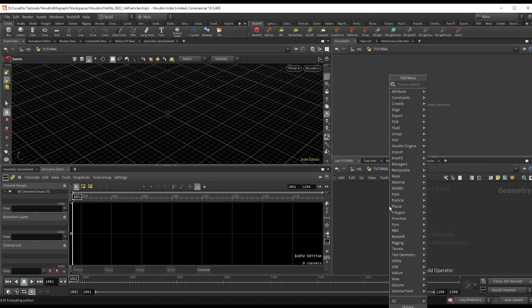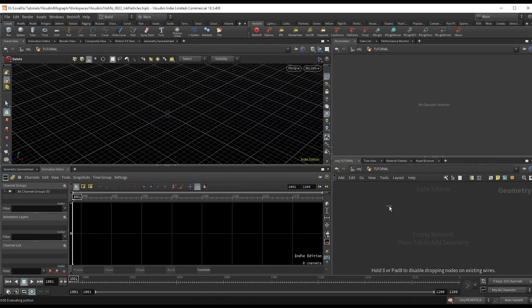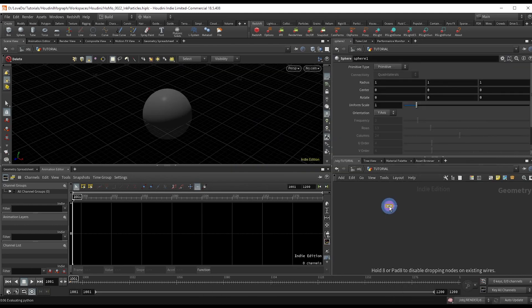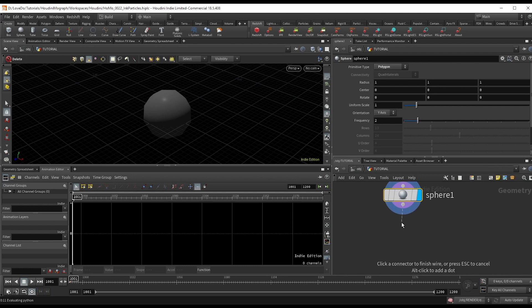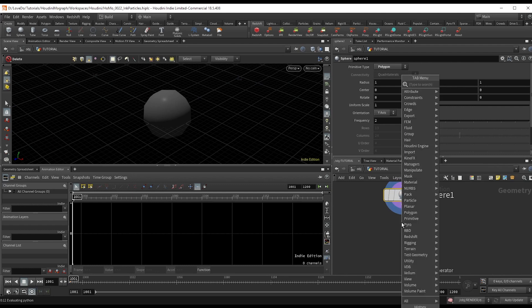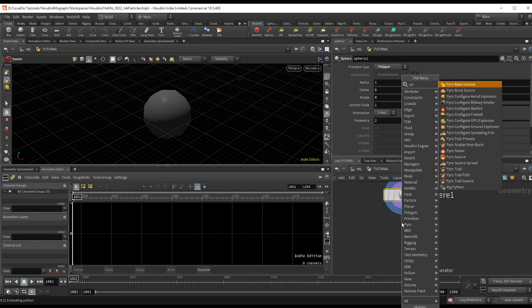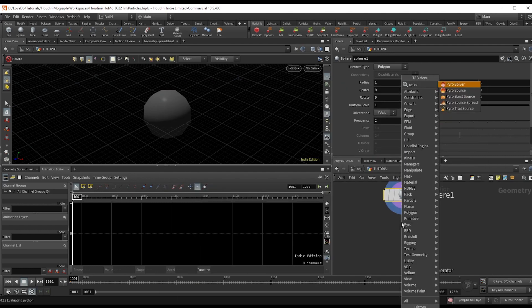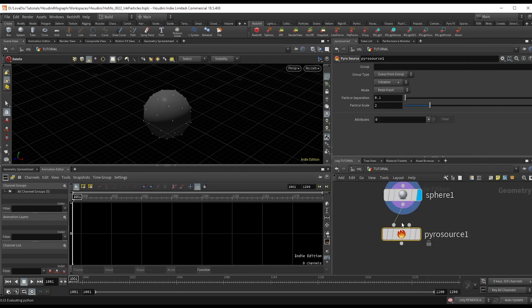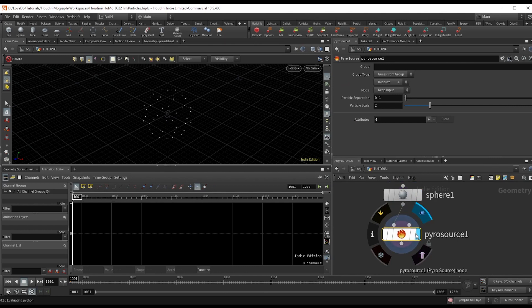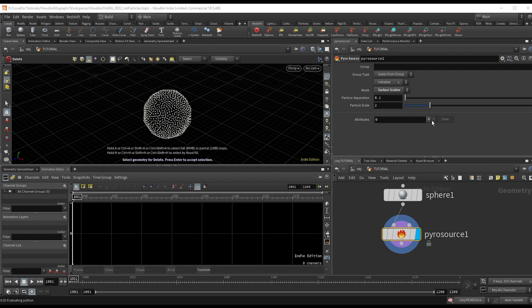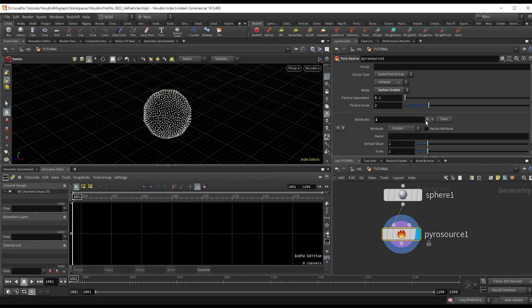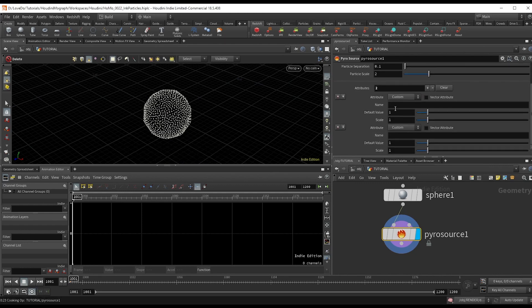First, drop a sphere set to polygon to use as our emitter. Next, make a pyro source node. Change the mode to surface scatter. And hit the plus on the attributes twice to make two new attributes.